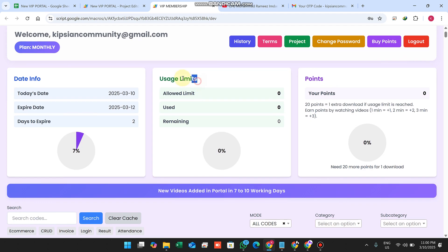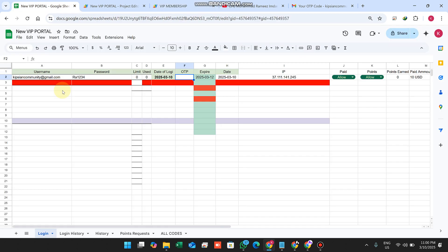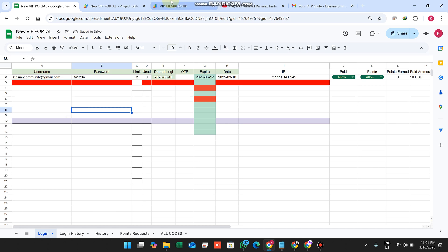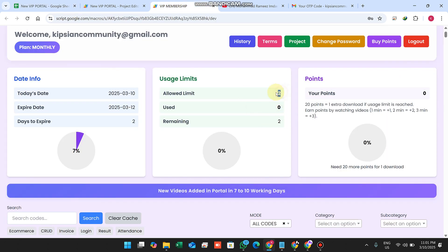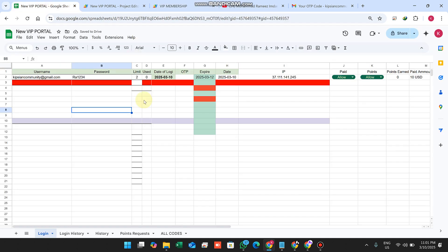First I will introduce the usage limits feature. In the Google Sheet, in the login sheet (which is the child sheet), I can easily give a user access of two downloads per day. I set the limit to two downloads per day, and you can see the value is automatically fetched in real time.